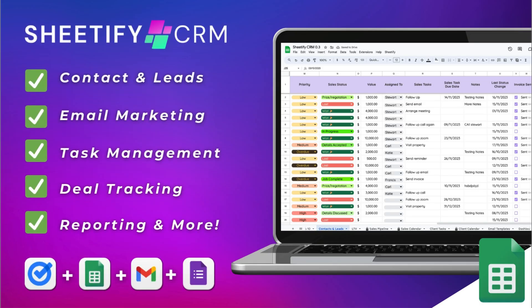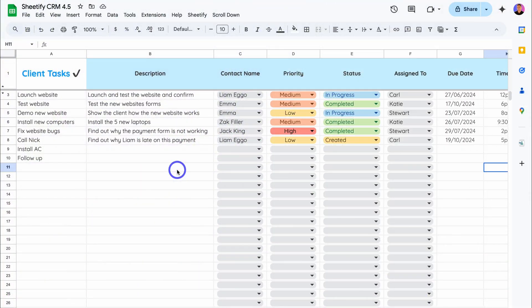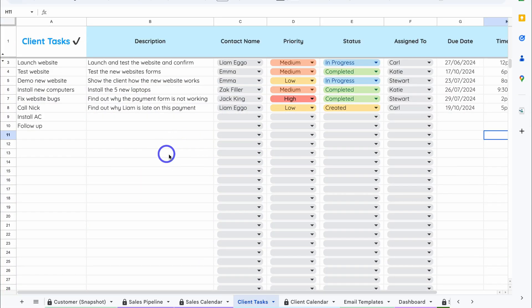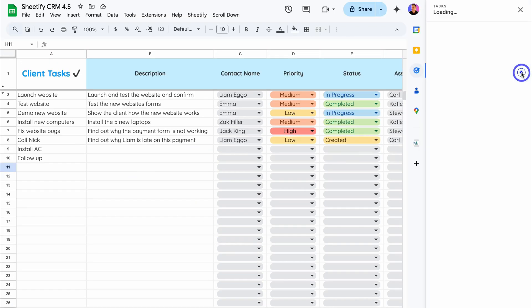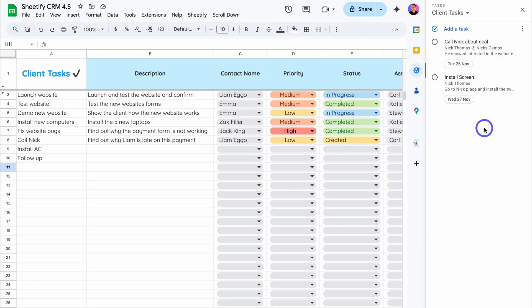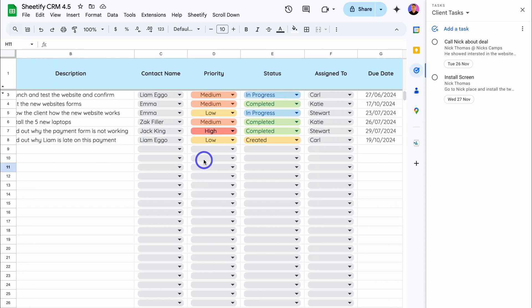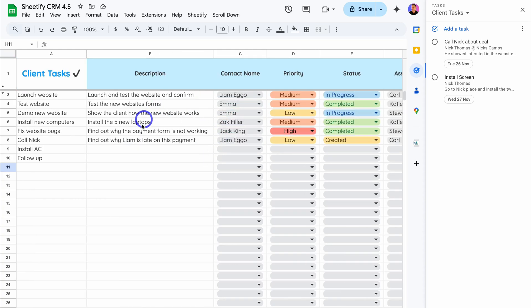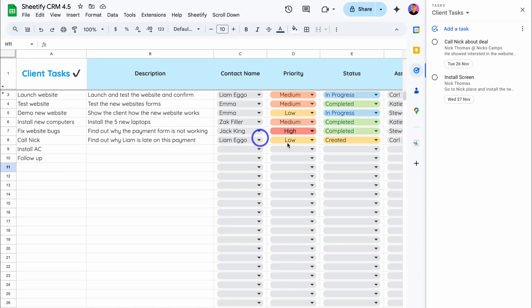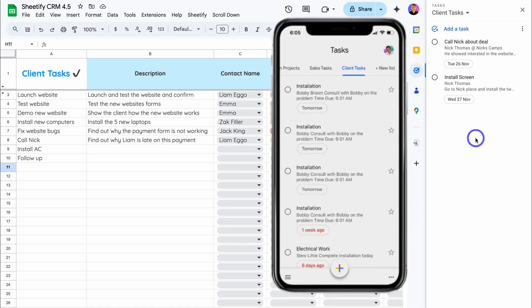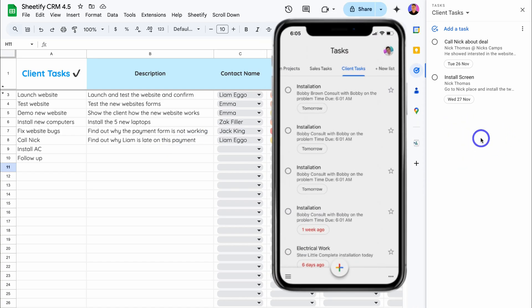Now let's jump over to my Sheetify CRM, which is an all in one Google sheets CRM toolkit. Like I mentioned, this all in one Google sheets template is built for small businesses. And one of the tools that we have inside this toolkit is client tasks. Now let's navigate over to the right hand side and open up tasks. We can do this because we're inside a Google app, Google sheets. Now, one awesome feature that we have inside our Sheetify CRM is the ability to add tasks inside our CRM.